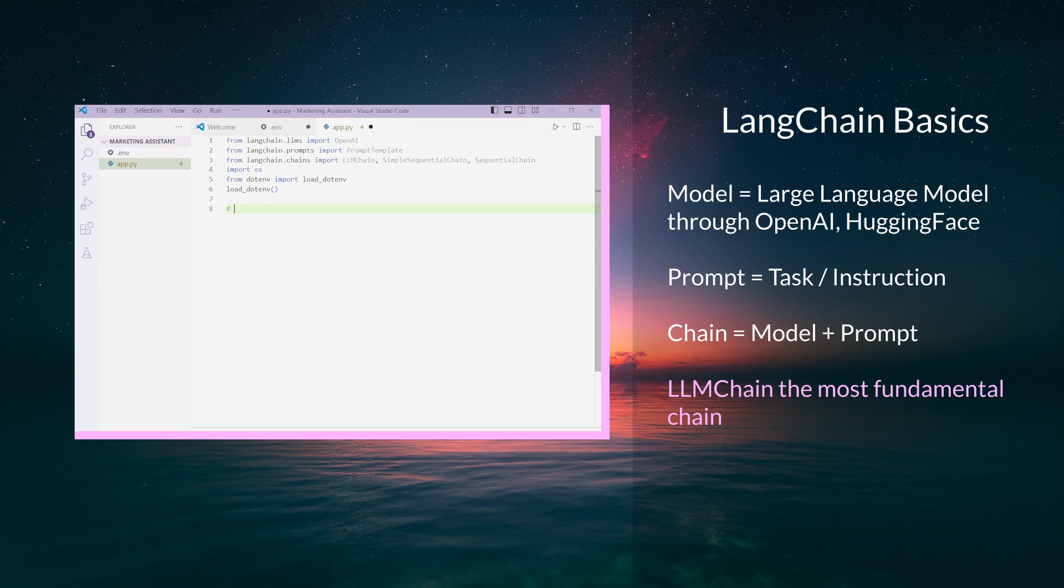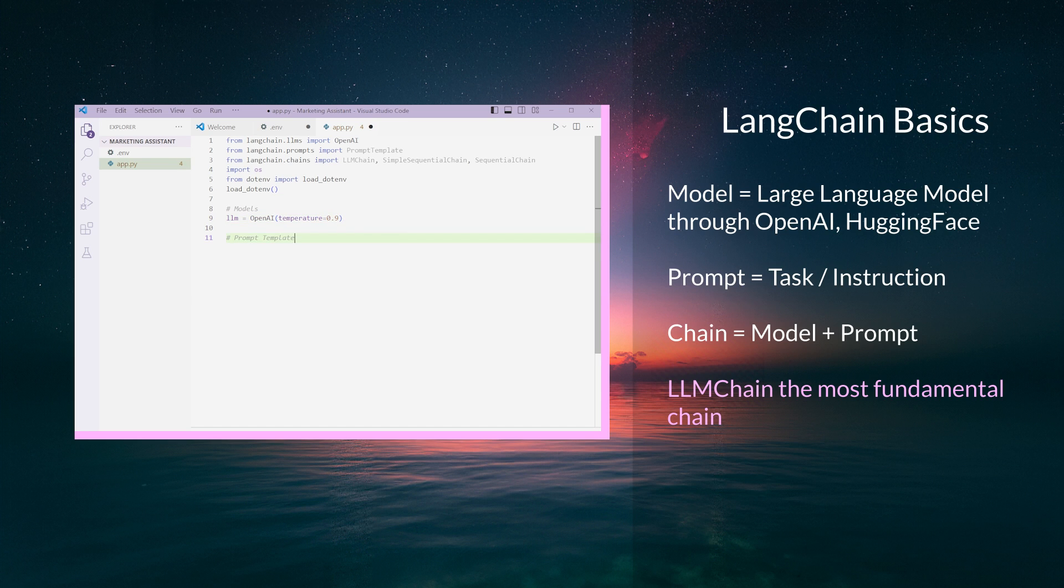Next, we'll set up our language model and our first prompt template. LLM equals OpenAI temperature 0.9. This initializes an instance of OpenAI's GPT-3 model. The temperature parameter controls the model's randomness, so a higher value like 0.9 makes it more random, while a lower value makes it more deterministic.